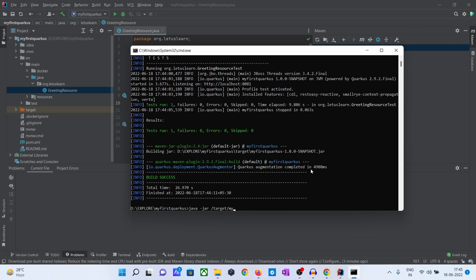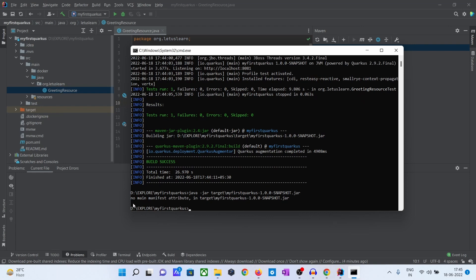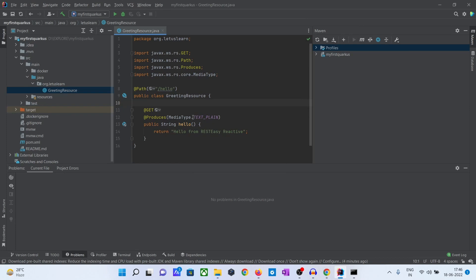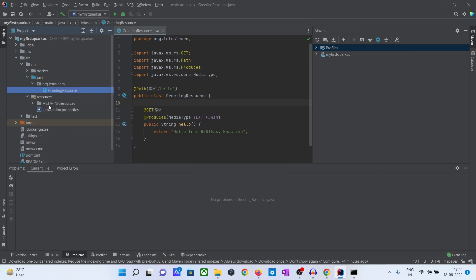I think we are giving the wrong jar. So this is the jar — if we run this one it will give this problem: no main manifest attribute in target this jar. So to run this one we have to make an uber-jar actually.